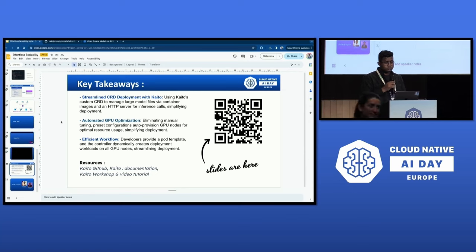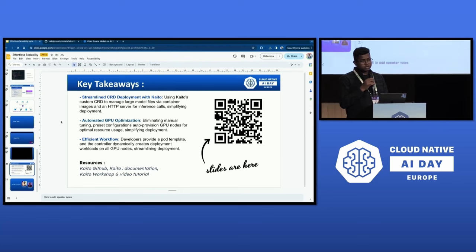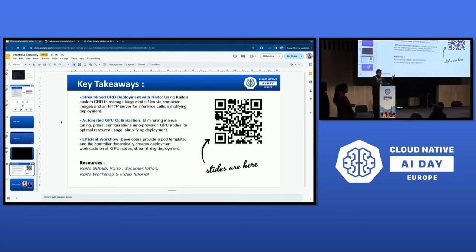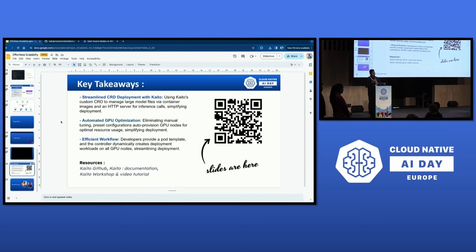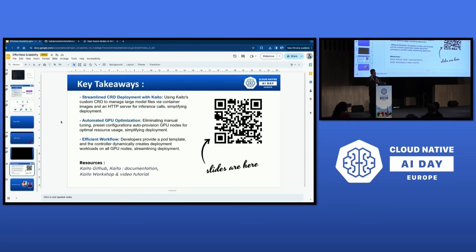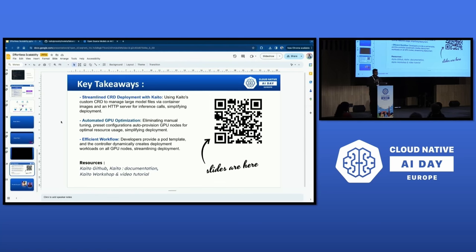Question: Where do you store the model? Answer: These are public models pulled from the Hugging Face repository. For commonly-used models, you can download those models and make them available inside the container itself. Yes, the container becomes large — potentially 100GB — but it's on your own registry. Instead of downloading the model and then building the container, you package everything together and ship it. You can also cache the image on the node to avoid pulling it every time.